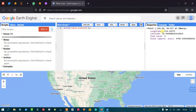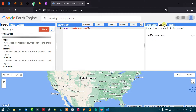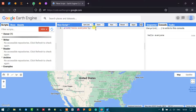The next option is Console. The Console is generally used to display the output of your scripts. For example, with the script 'print hello everyone', when I click Run, it displays 'hello everyone' as the output. The Console displays both errors and output from your scripts.